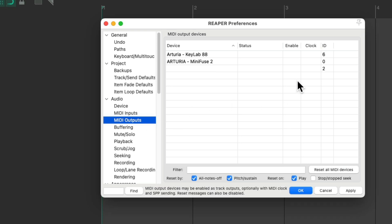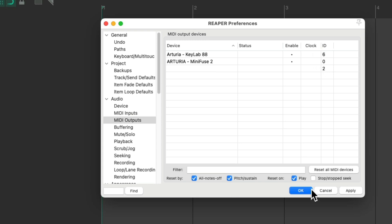And we could enable the MIDI outputs, if we want to send MIDI information to the devices. And we could also send MIDI clock, if using a sequencer or a drum machine, to keep it in sync with Reaper. But let's turn that off for now. And let's hit OK.